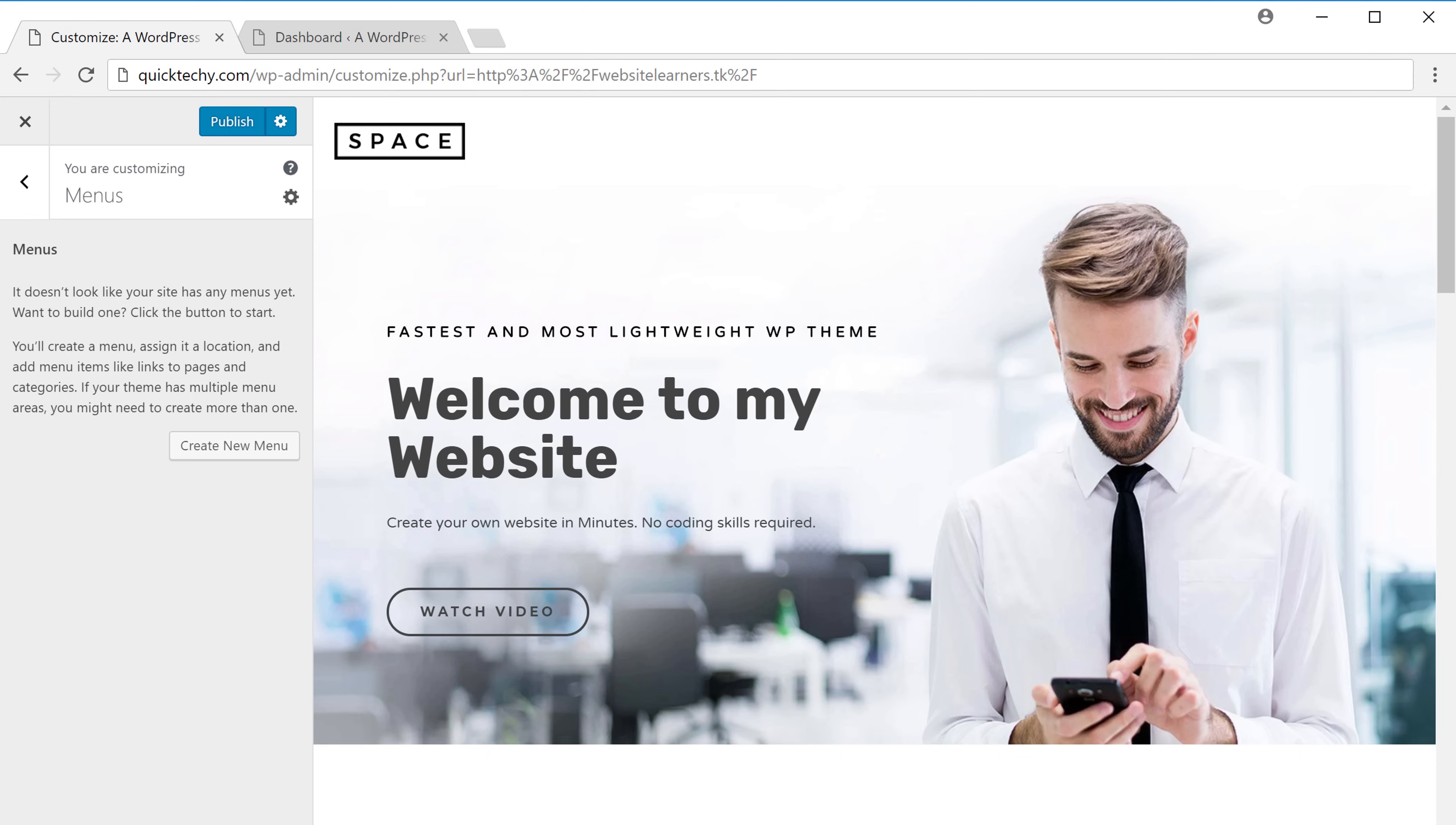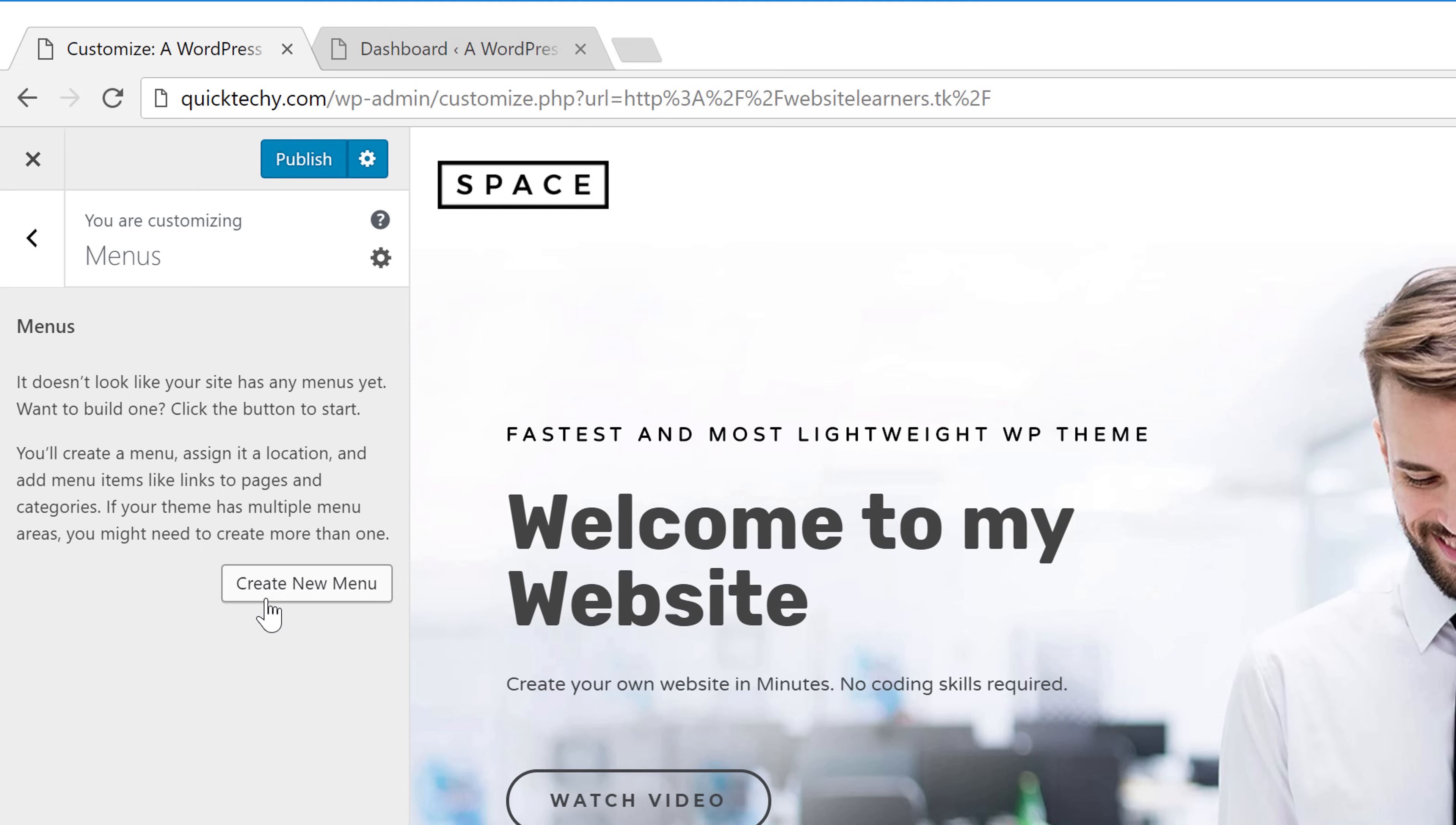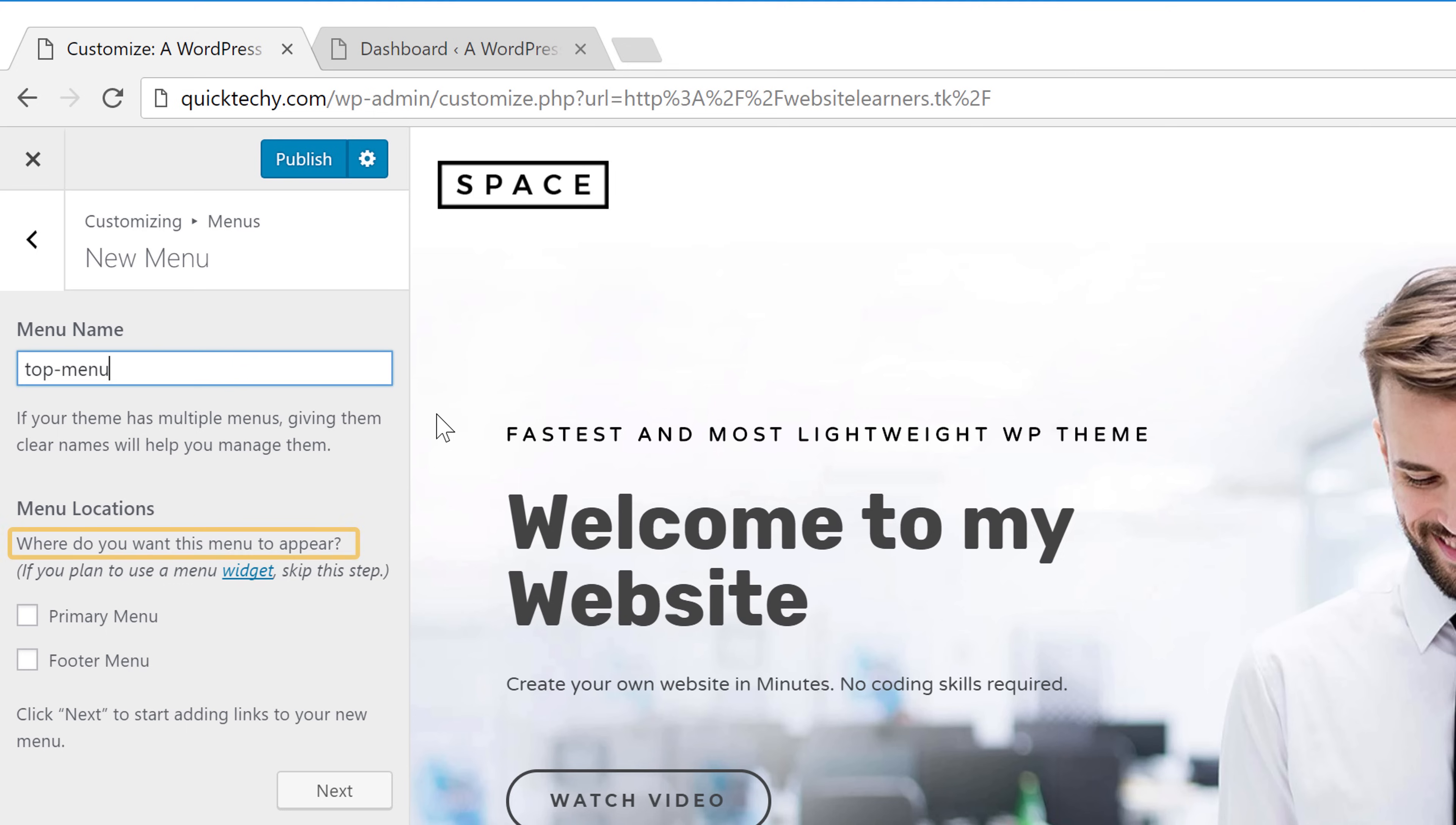To create a new menu, let's click create new menu. Now first we need to give a name for this menu. So I'll call this menu as top menu. After we enter a name for a menu, we need to choose where this menu needs to appear.